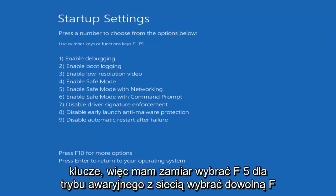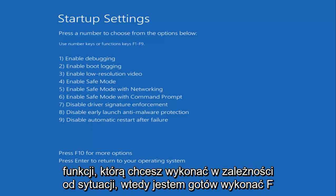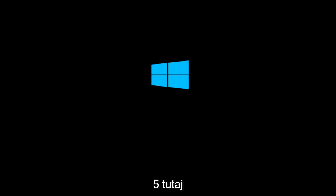So I'm going to select F5 for Safe Mode with networking. Pick whichever F function you want to do depending on your situation. But I'm going to do F5 here.